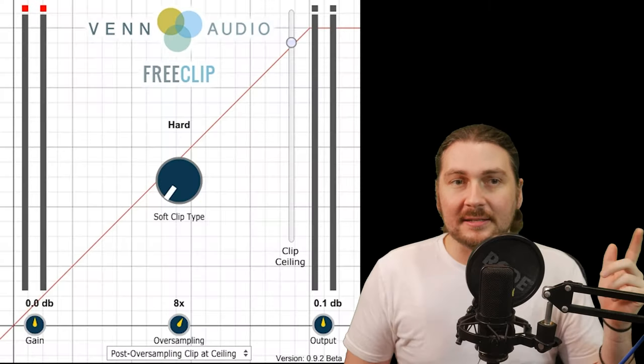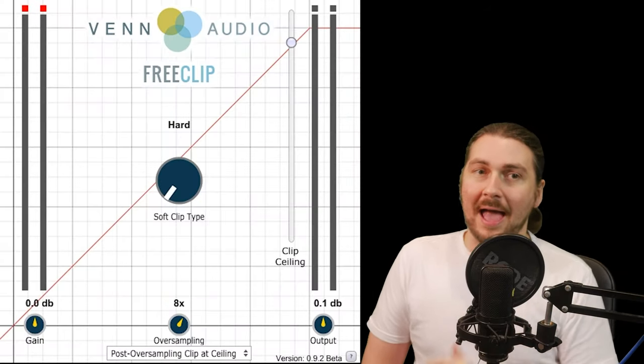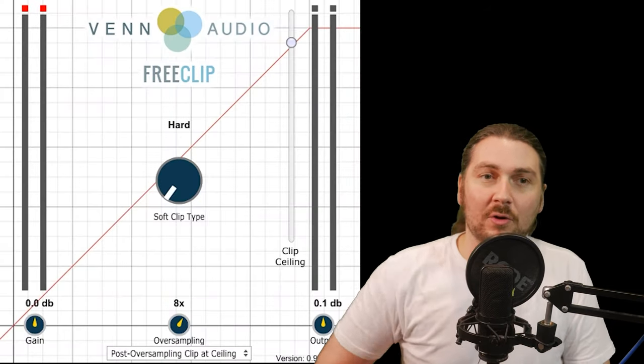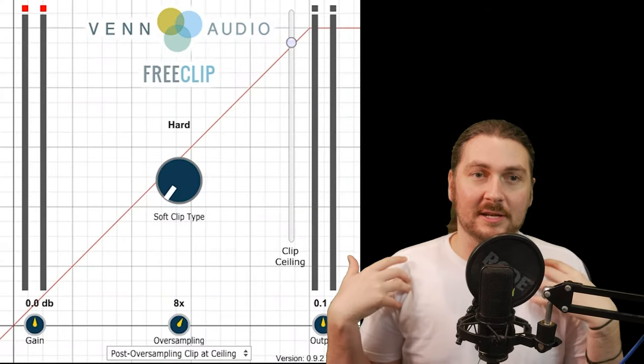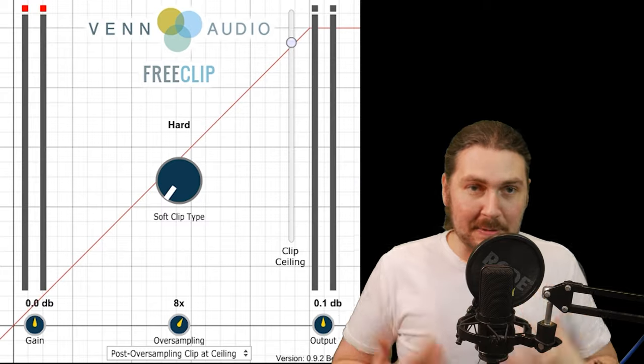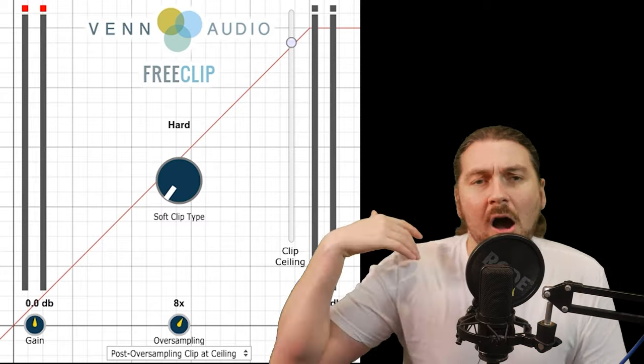Hey guys, and welcome back to another free plugin Friday, where we look at free plugins that can help you out in your productions. Now, today we are looking at Venn Audio's Free Clip, which is a clipping plugin.